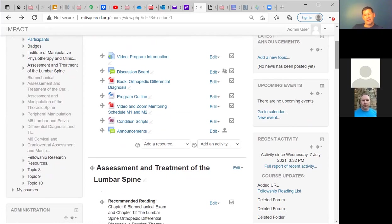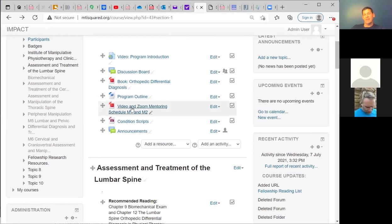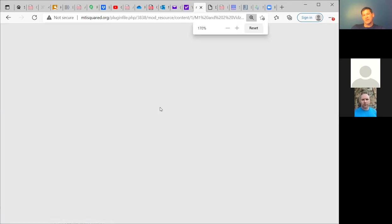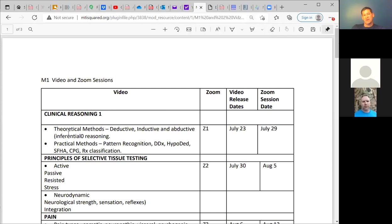There's a program outline that discusses the different courses in the program and the learning expectations from each. The next link down is the video and Zoom mentoring schedule for modules one and two. I'm going to update this section and put the links to Jim's pre-recorded learning sessions pertaining to each Zoom session. For the Zoom session on the 29th, Jim has recorded one discussing general themes of differential diagnosis and different types of pain from somatic to radicular to visceral. Those presentations will be linked here.